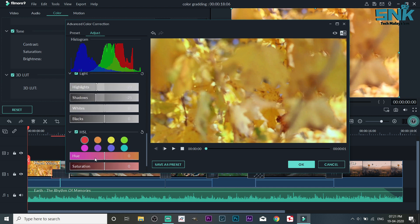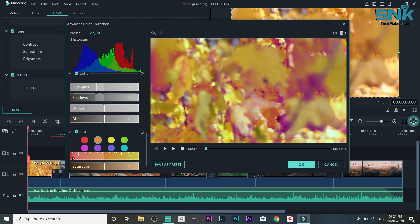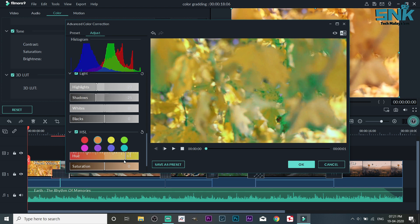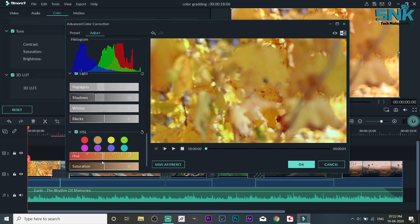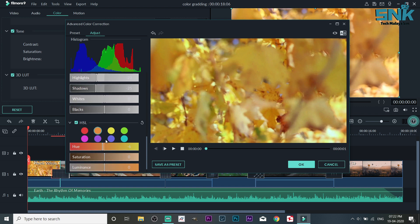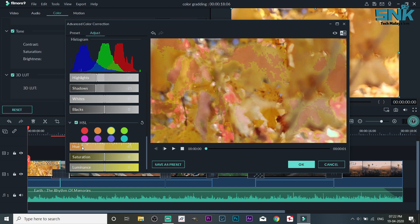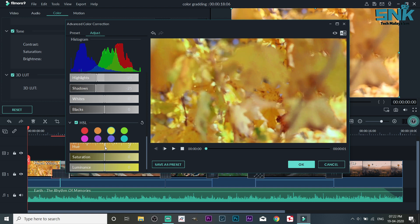Now we have to select HSL. We have to add green and orange. We need to change the hue. The orange color is 3, so we will change the hue. I will show you how to change the color. We will change the color.